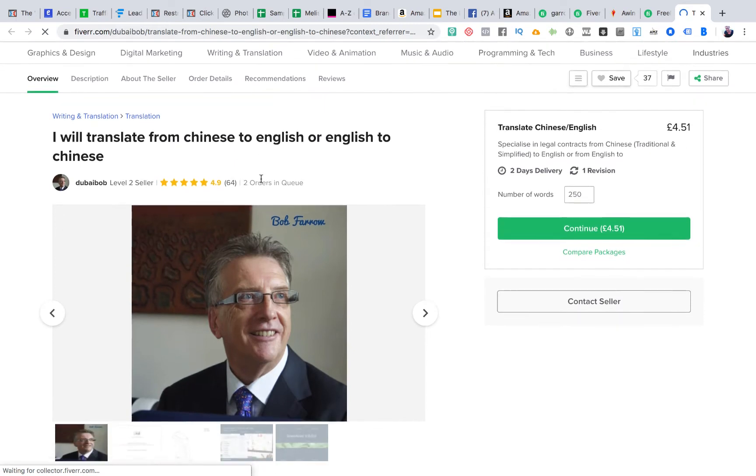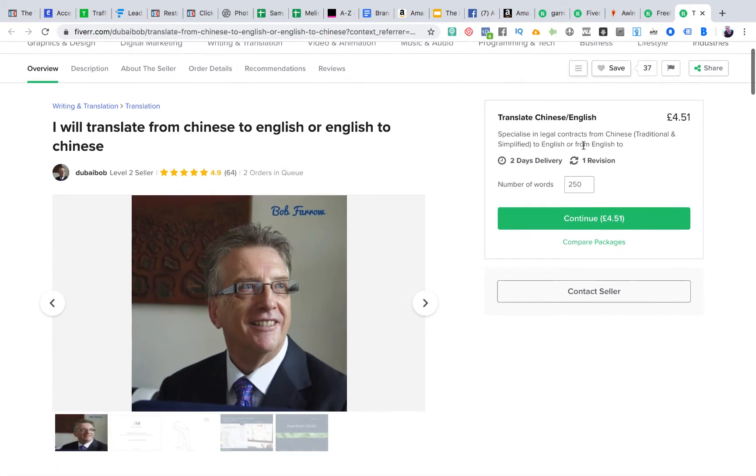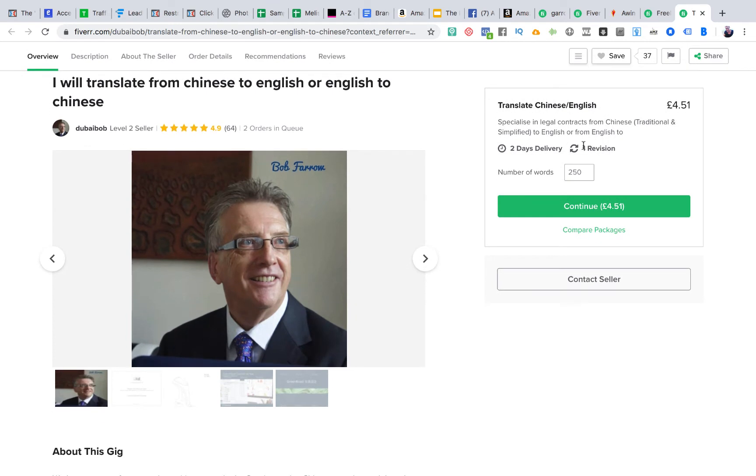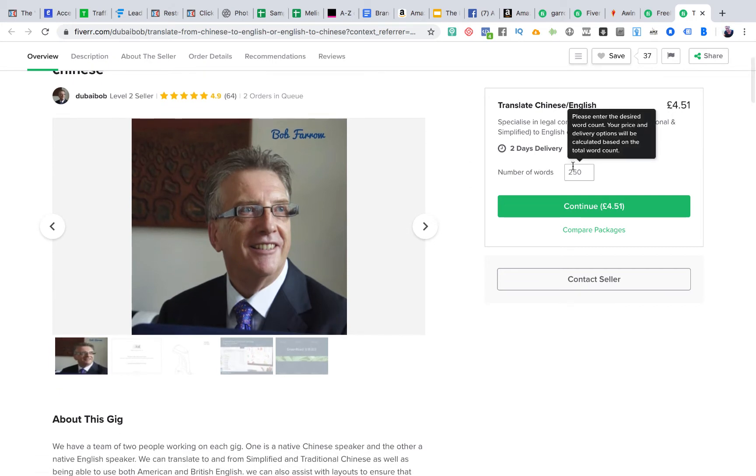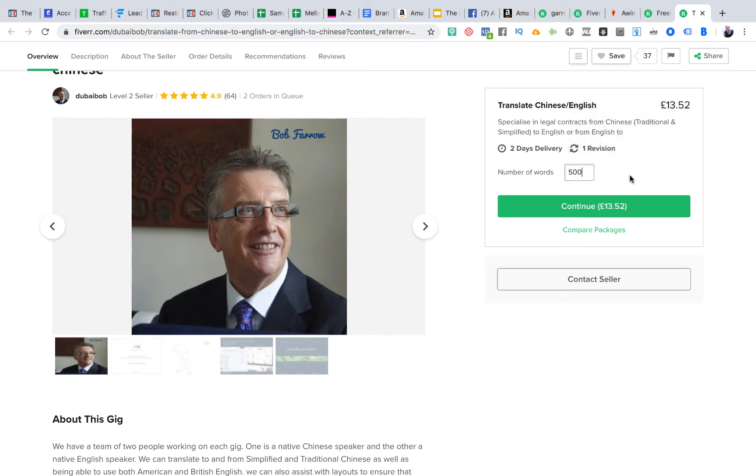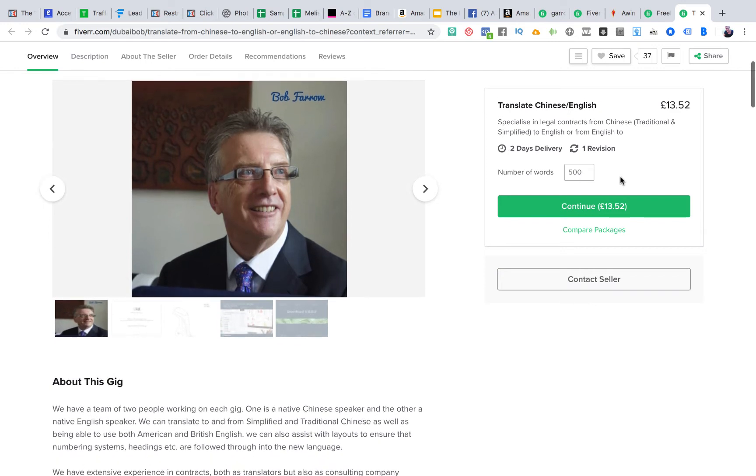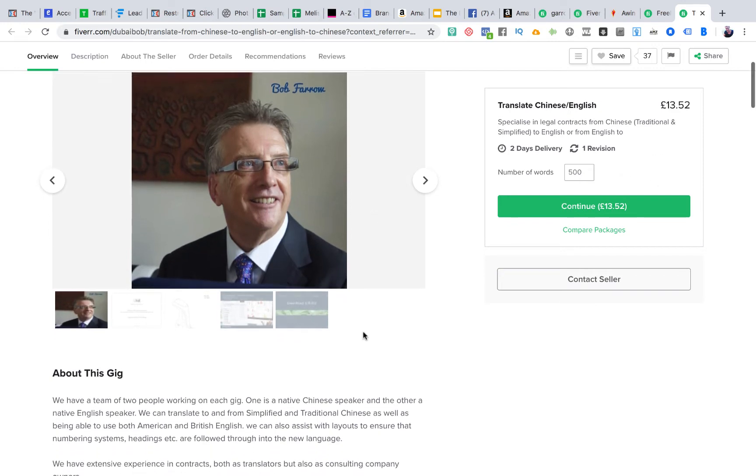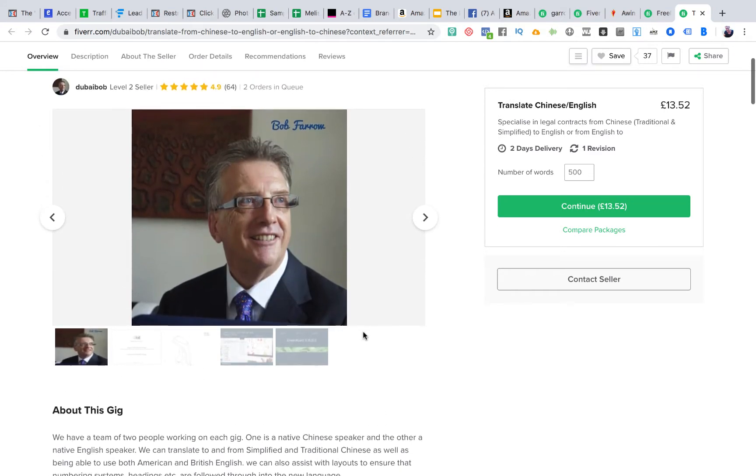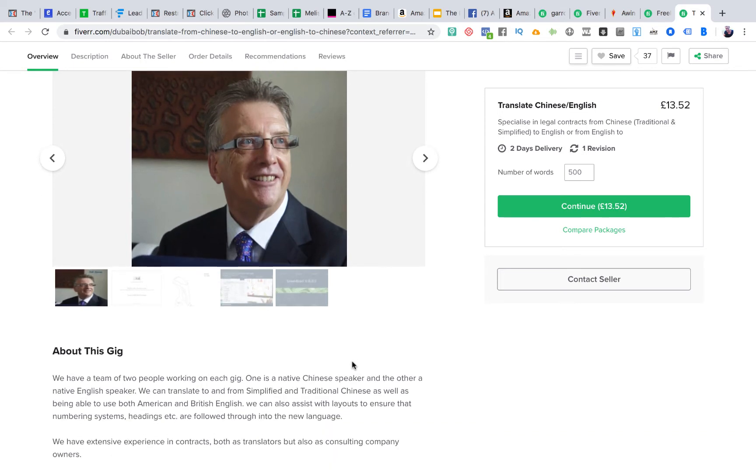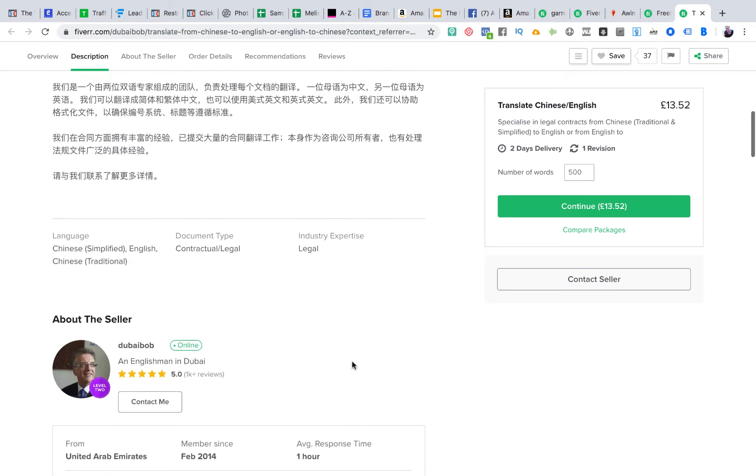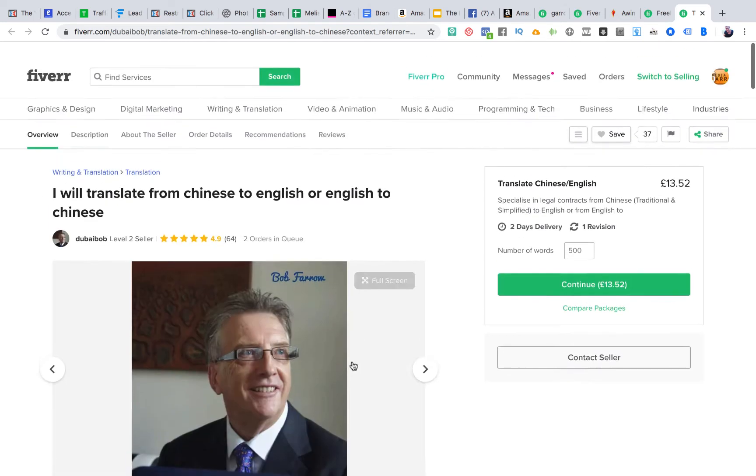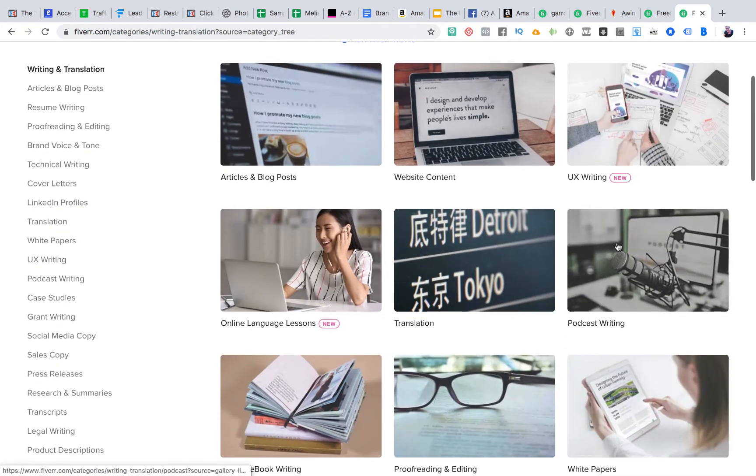What Fiverr allows you to do is start low and offer high. So this person is offering to translate from Chinese to English or English to Chinese, specializes in legal documents. So this is a key point. This person is specializing, specializes in translating legal documentation from Chinese to English and English to Chinese, starting at £4.51 for 250 words. If it's 500 words, it automatically ups the price. That's quick and easy money. Although I have to say that if you are doing something like translation, Fiverr do require you to go through some sort of testing to make sure that you actually can do it, you're not just chucking it into Google Translate.